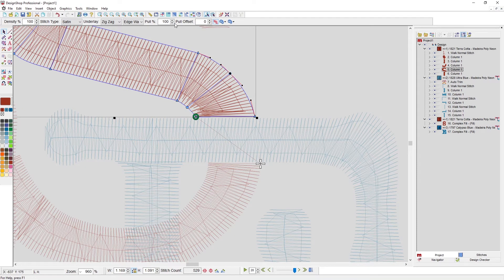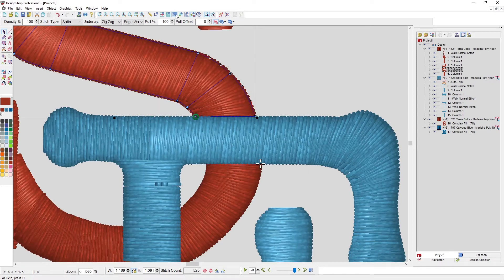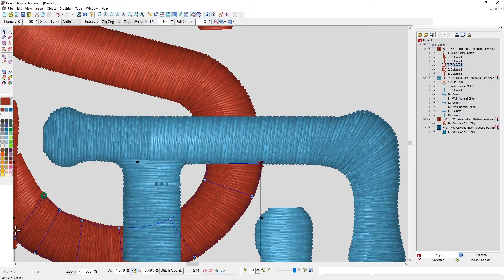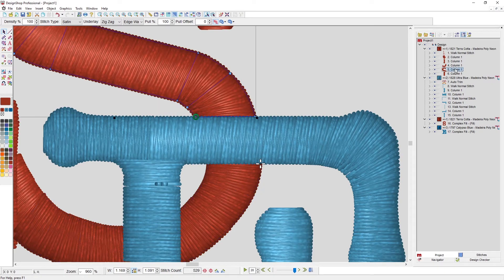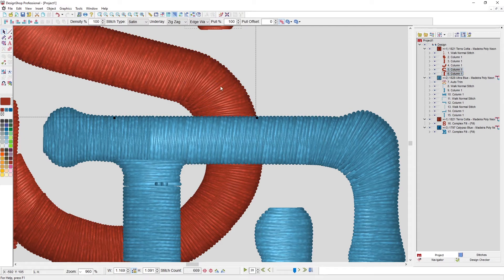But what I really need to do is I need to take these last bits and have them sew first.